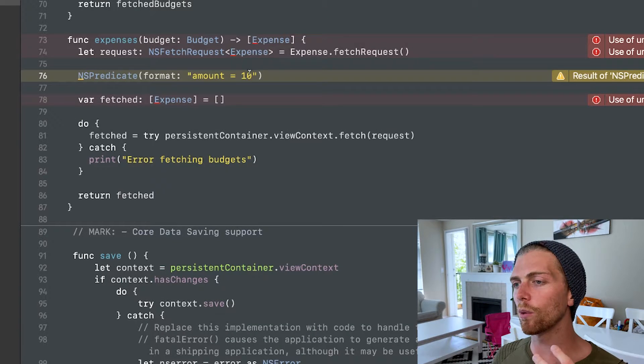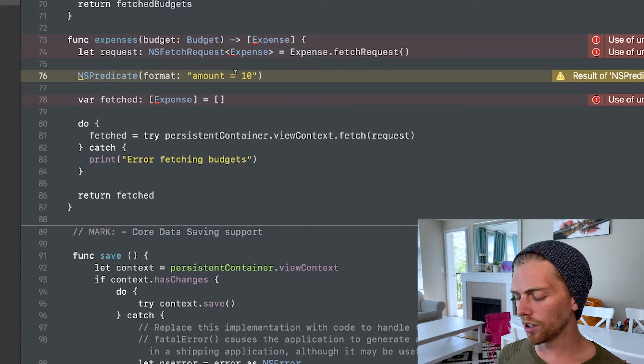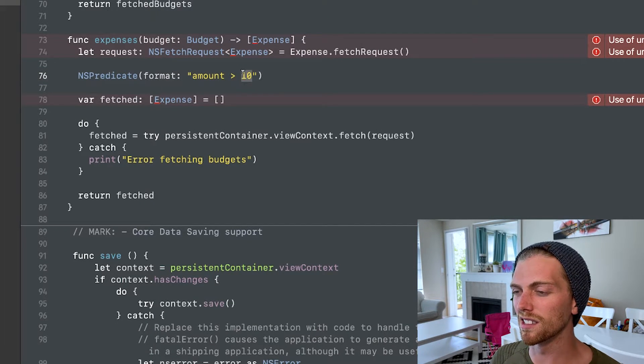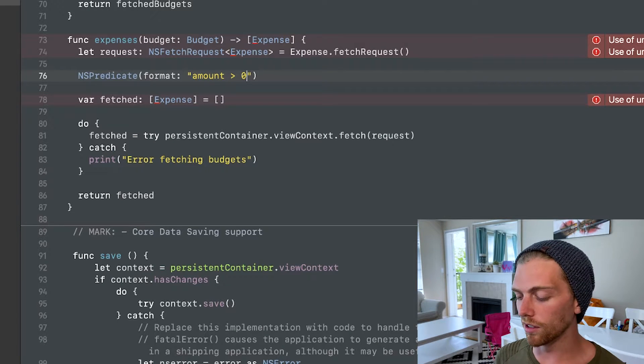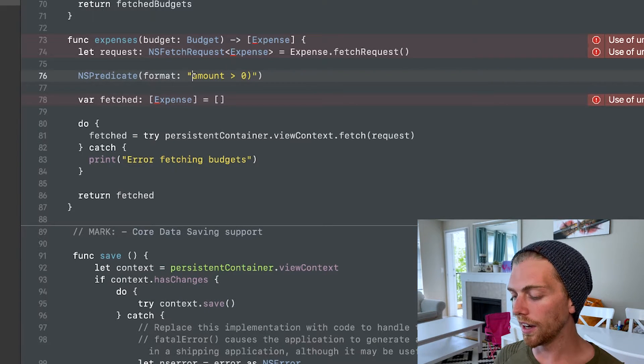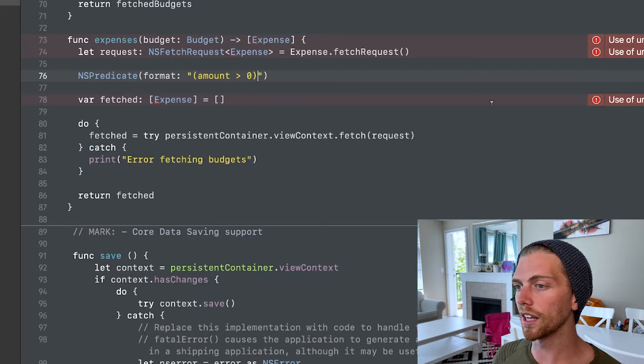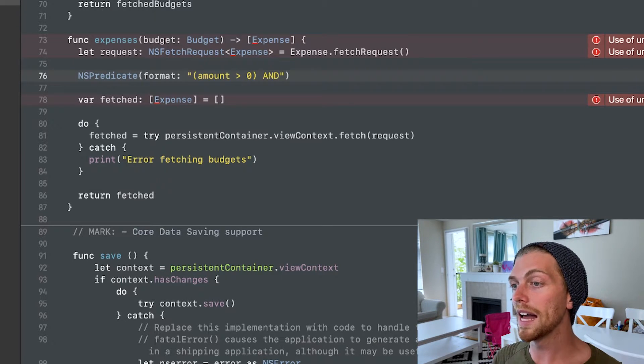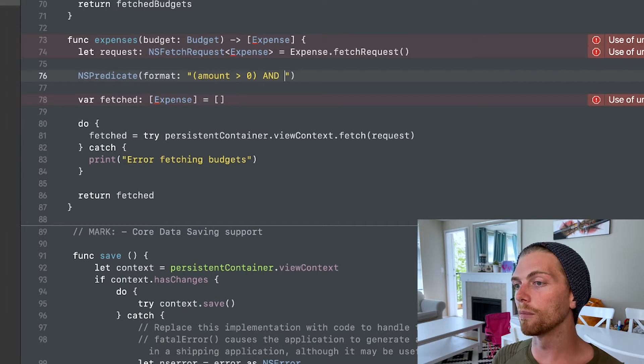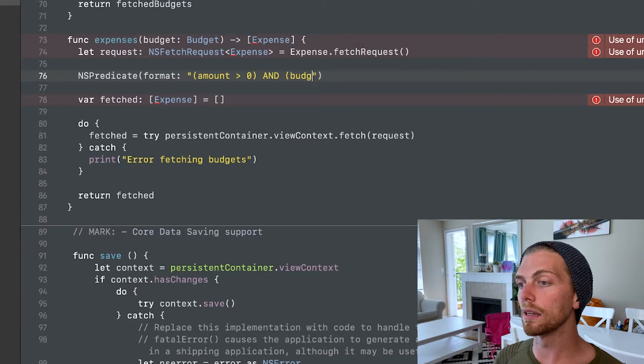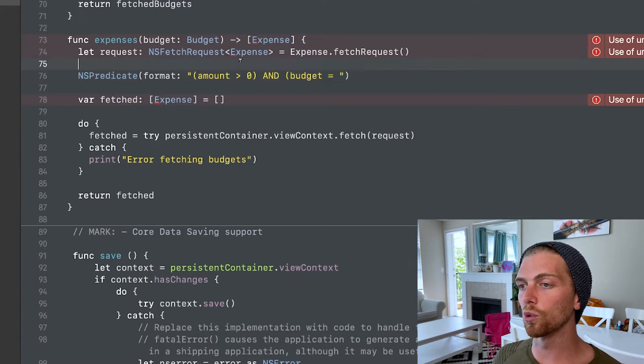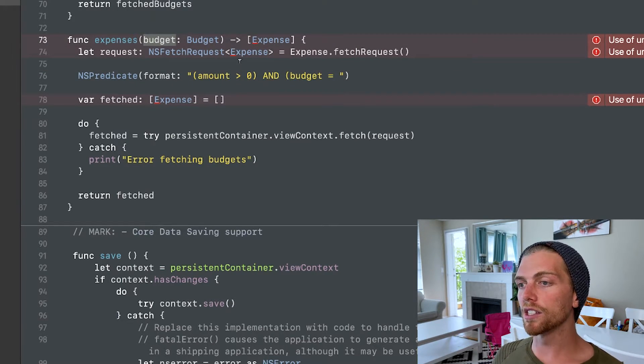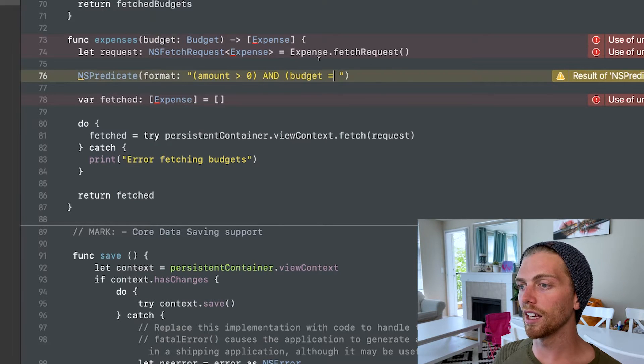So I don't really want to limit based on the amount. Actually, I guess I could say only get me expenses that are greater than zero. I don't care about expenses that are zero. And then I can join this with another one. So I can say only get me expenses that are greater than zero. And I want the expenses where the budget is equal to this budget object.